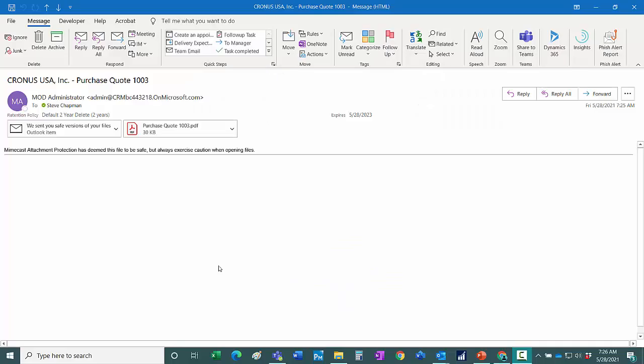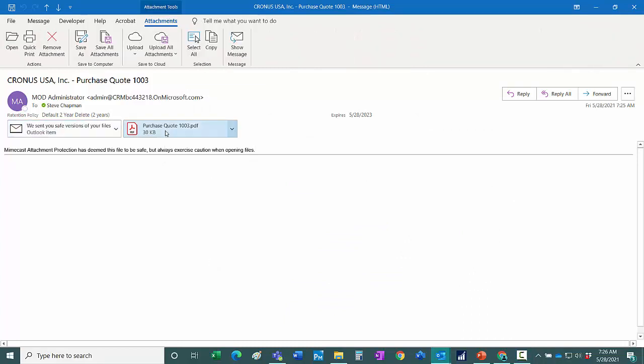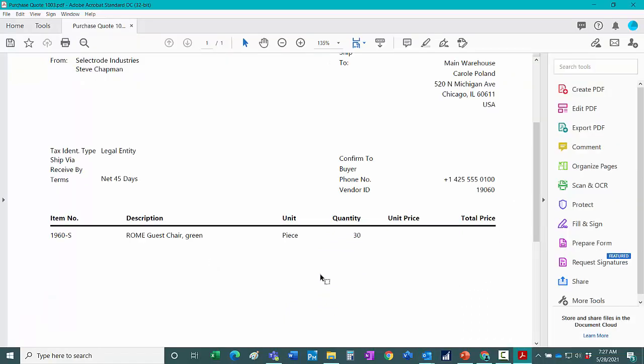Now I'm acting as a supplier and I've received this email asking for a quote. I can open up the quote and see that this is the items that they're looking for a quote.